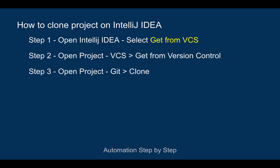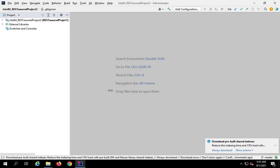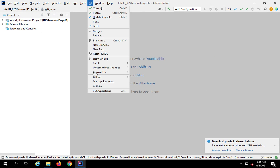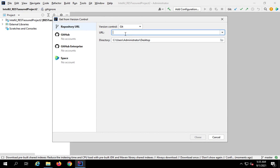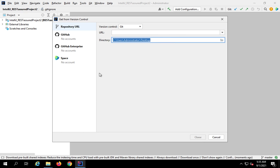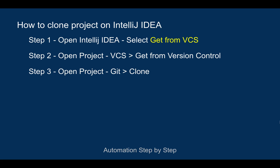If a project is already open and it is a Git project, you can select Git and then select Clone. Again, you will see the same window where you can provide your repository URL, select your local directory, and then clone your project. So these are the three ways of cloning a project from GitHub on IntelliJ IDEA.